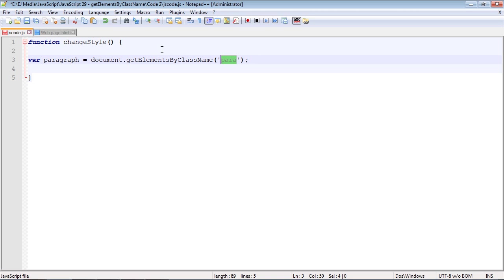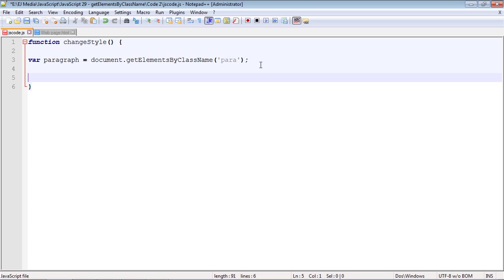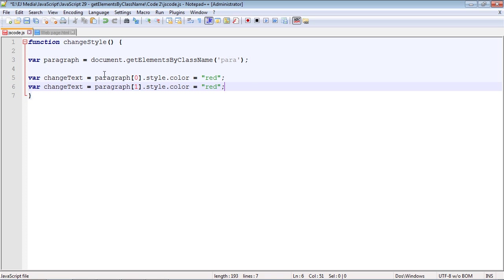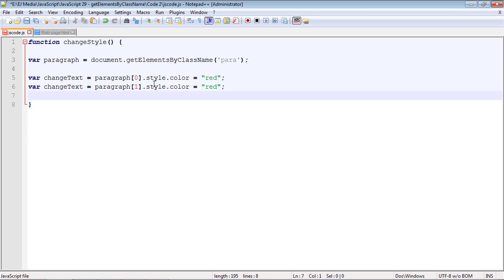This method is very similar to the getElementsByTagName method. The only difference is we're going against class. Now let's do the second step. We want to actually apply some CSS styles to our text. I'll copy and paste the code in here. Again, this will look similar to what we've been doing.